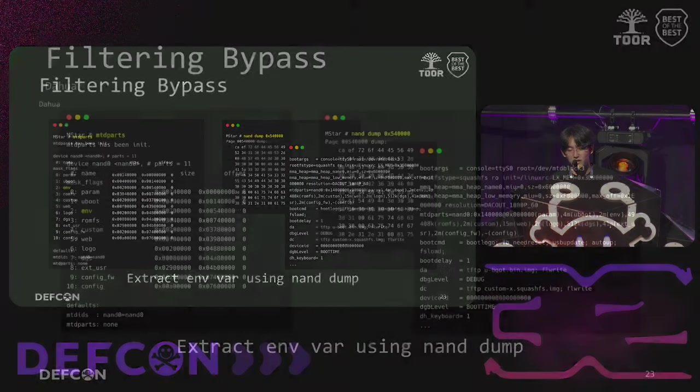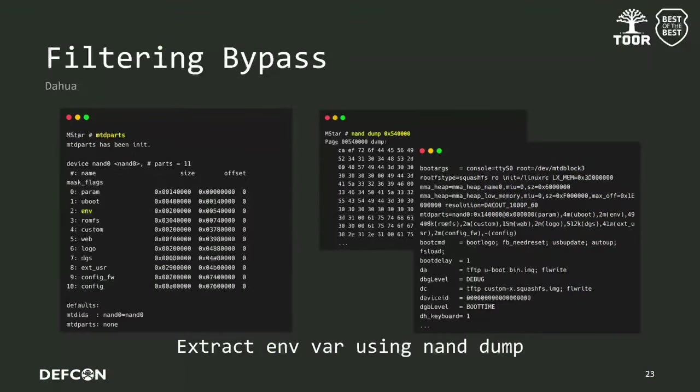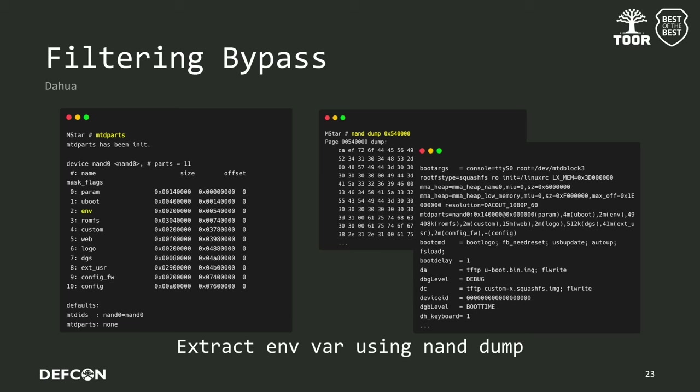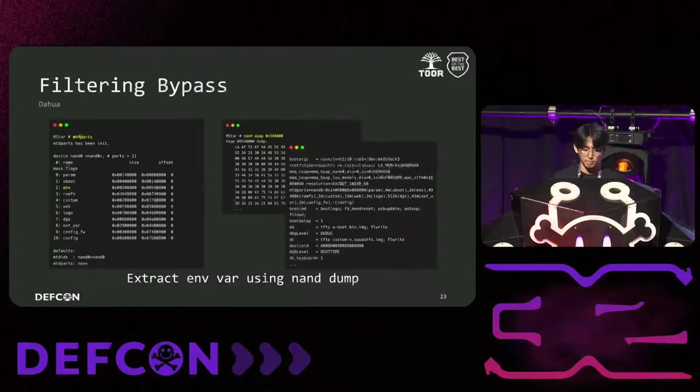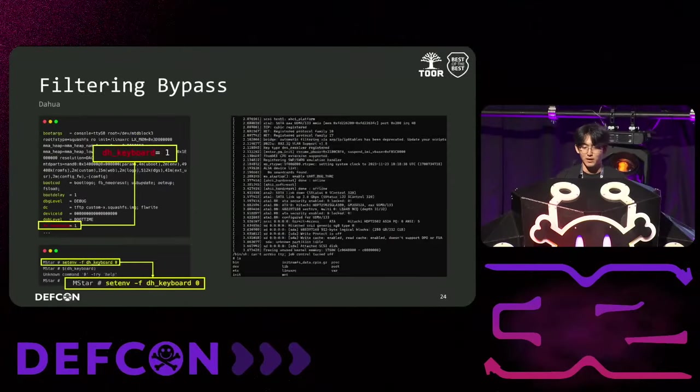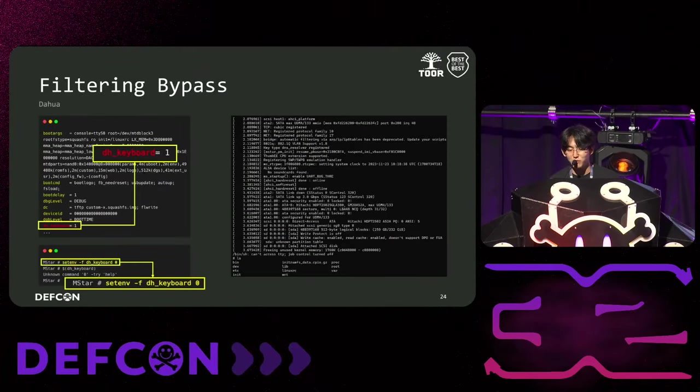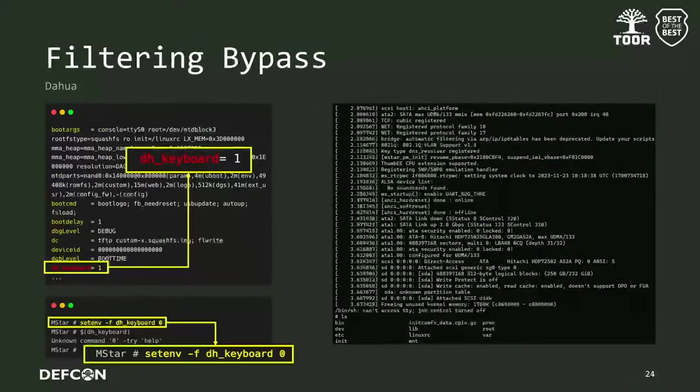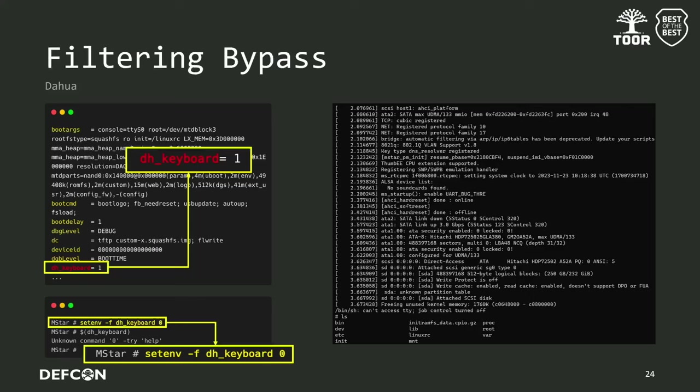First, we knew that the environment section exists using the MTD part command. And to print the contents of this environment section, we used the NAND dump command to print the contents of the environment variable. Now that we were able to check the key values of the environment variable, we changed the value of each environment variable one by one to see if we could grab the kernel output. We found out that there was an environment variable called DH keyboard that specifies the kernel output mode, so we could change it to zero to get kernel output.